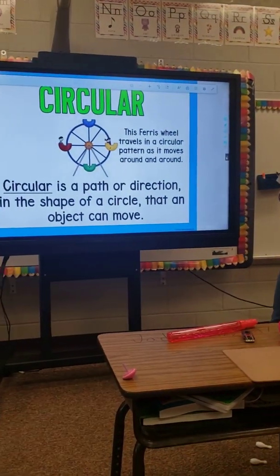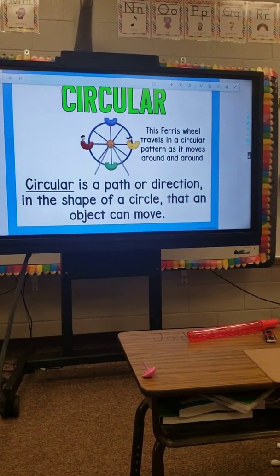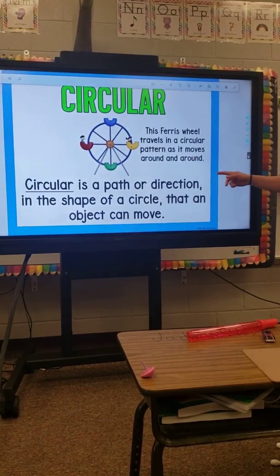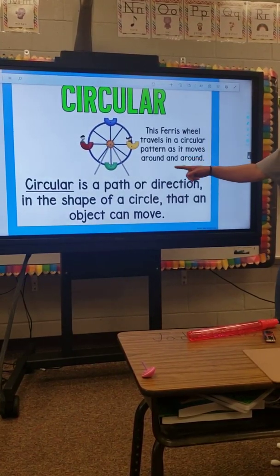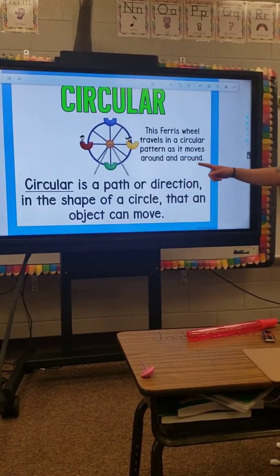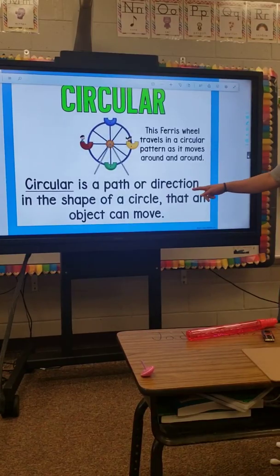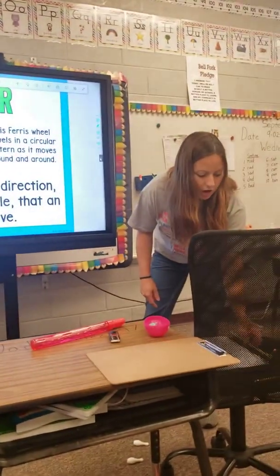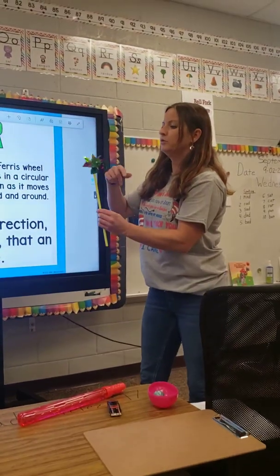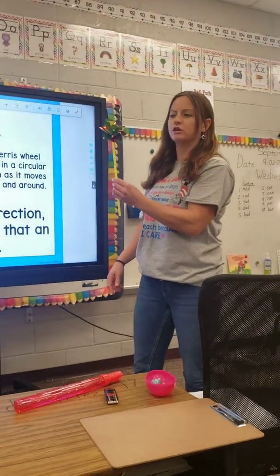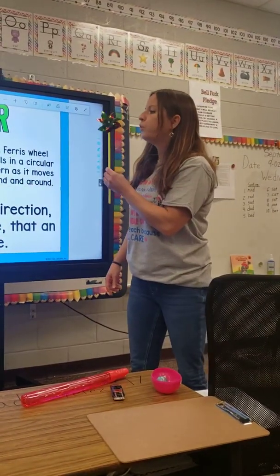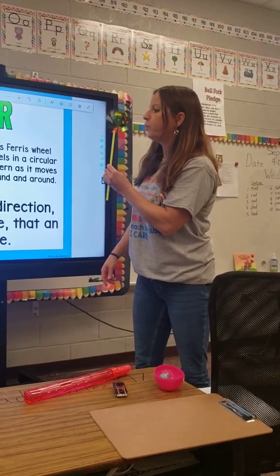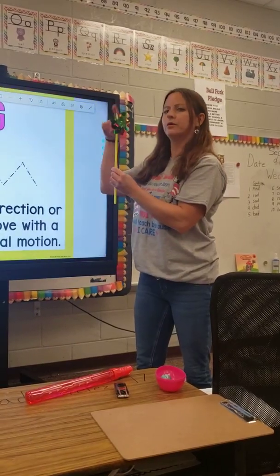Circular. This ferris wheel travels in a circular pattern as it moves around and around. Circular is a path or direction in the shape of a circle that an object can move. So our pinwheel moves in a circular direction — going around and around.